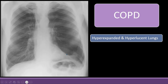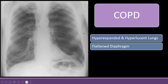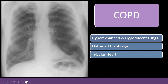Another sign is hyperlucency — the lungs appearing more black than normal, especially visible in the left lung here. The third sign is a flattened diaphragm: because the lung is larger and hyperexpanded, it pushes the diaphragm down, losing its normal dome shape and becoming more flat.